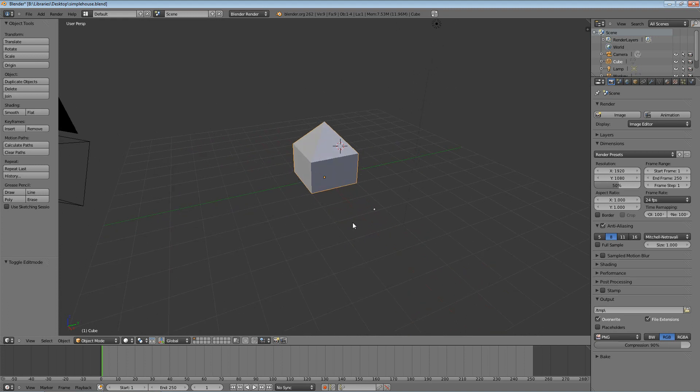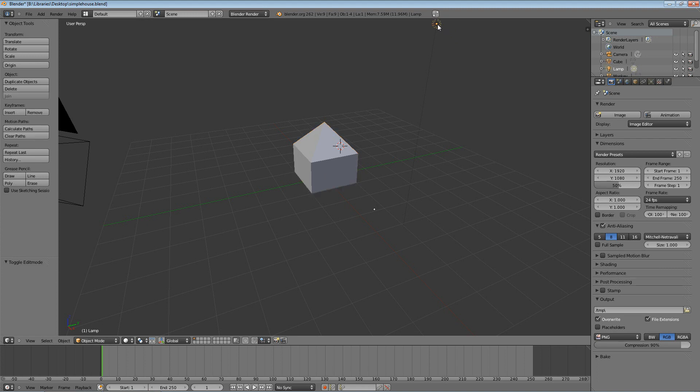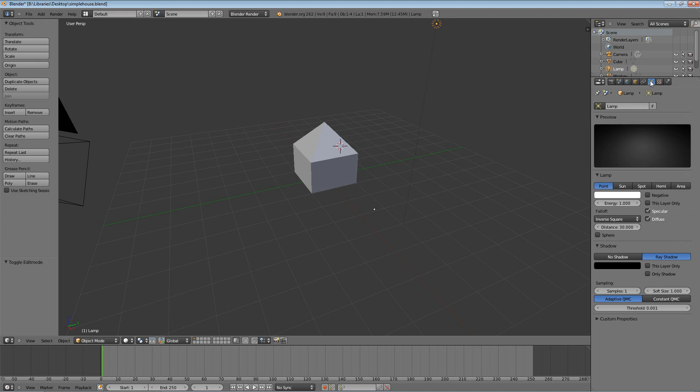Now obviously the shading's going to be different depending on what you do with the light source. If you're in object mode, you can right click on the light source and then come over to this properties pane on the right and you'll see there's a new one. Under object data, it's a little light symbol.